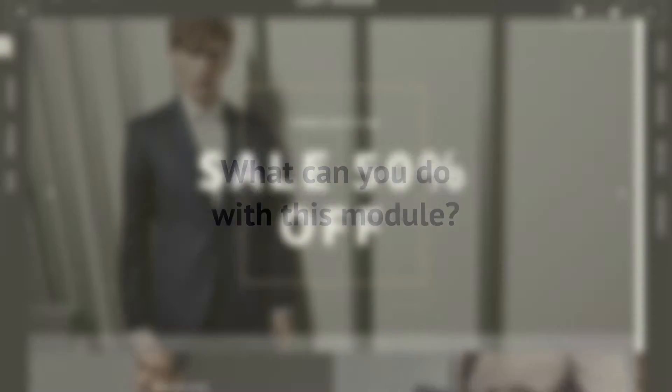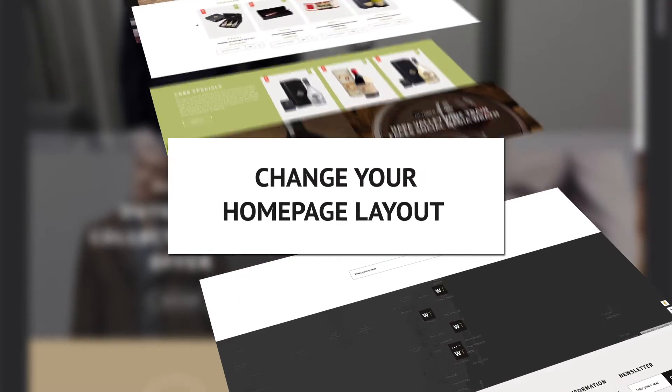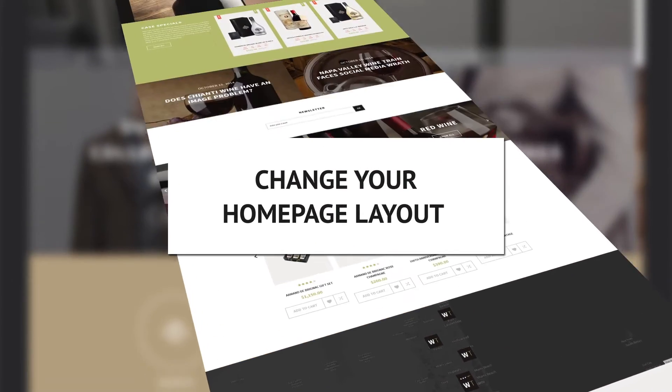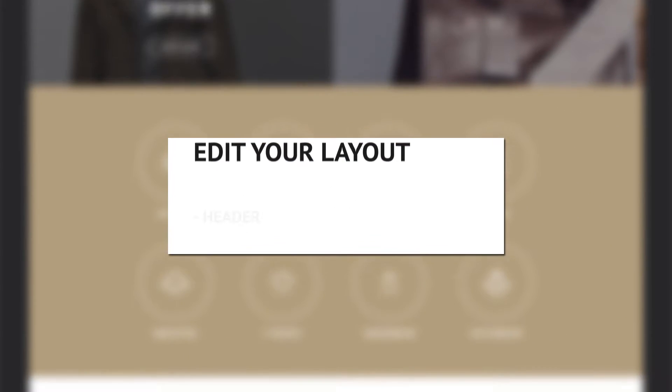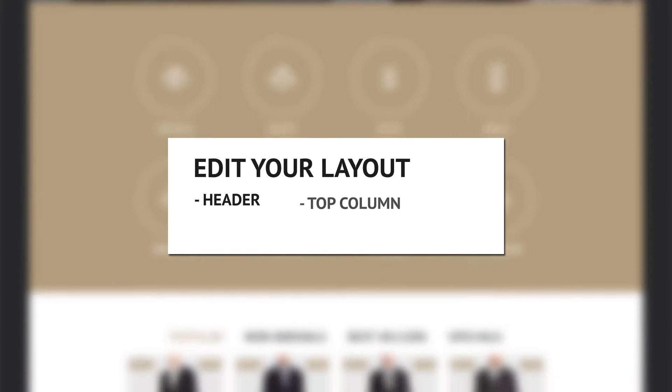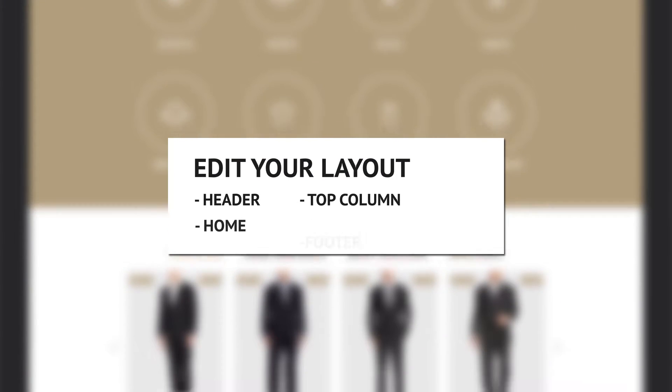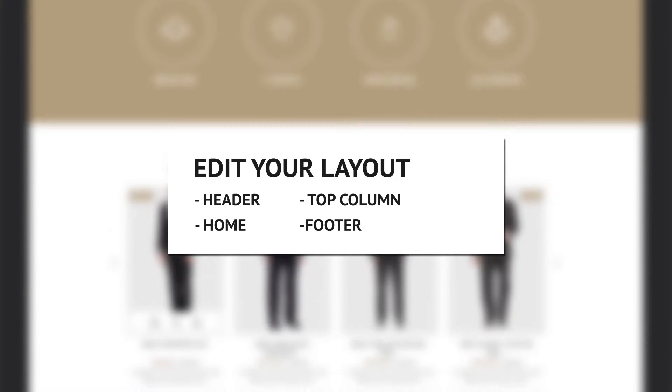What can you do with this module? Edit your homepage layout in four main blocks: header, top column, home and footer, right in your admin panel.